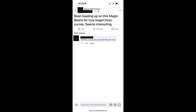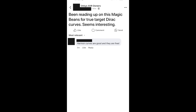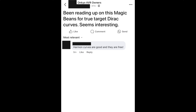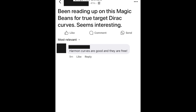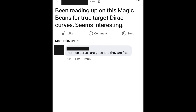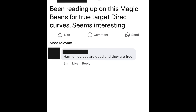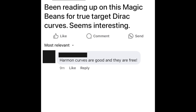So I saw a post in the Onkyo Facebook users group, and this is what they said: 'Been reading up on Magic Beans for true target Dirac curves. Seems interesting.' And somebody commented saying, 'Harman curves are good and they are free.' So let's address that real quick.